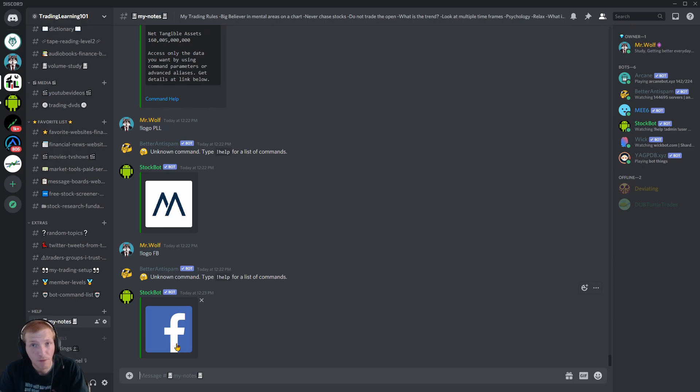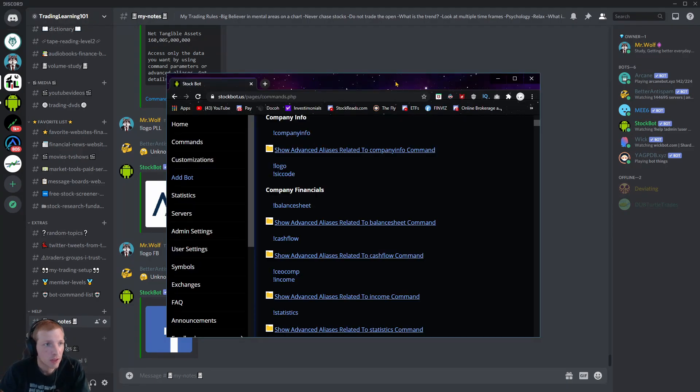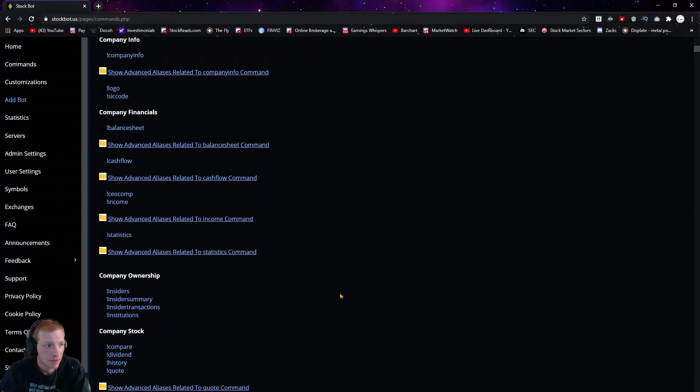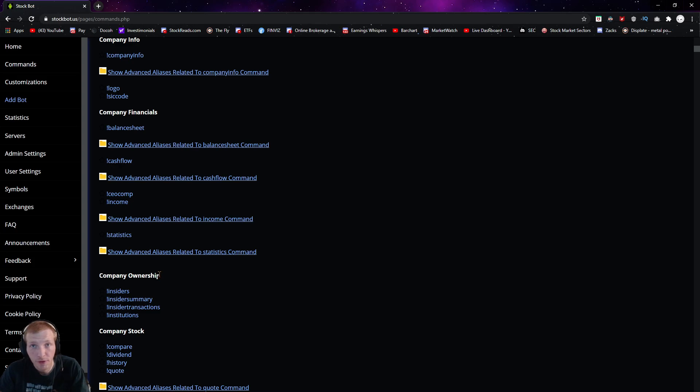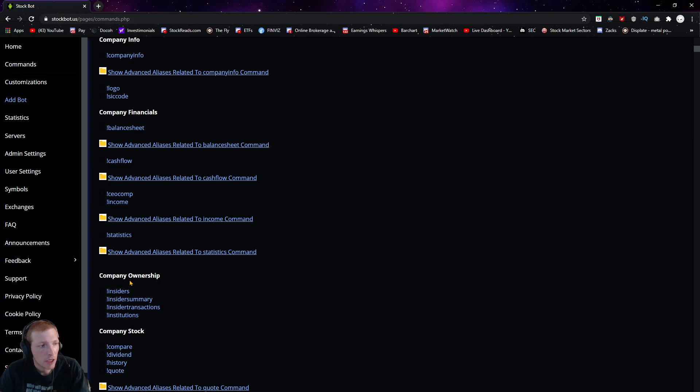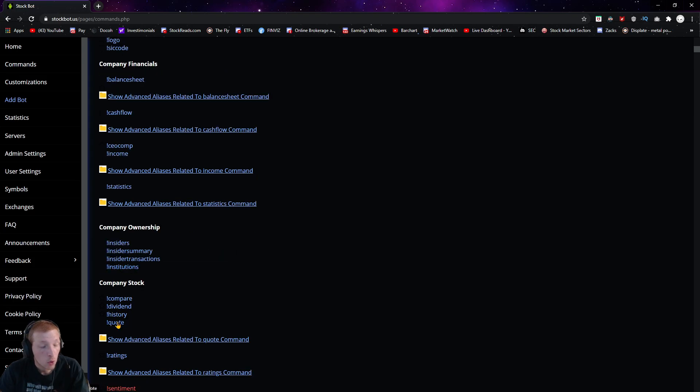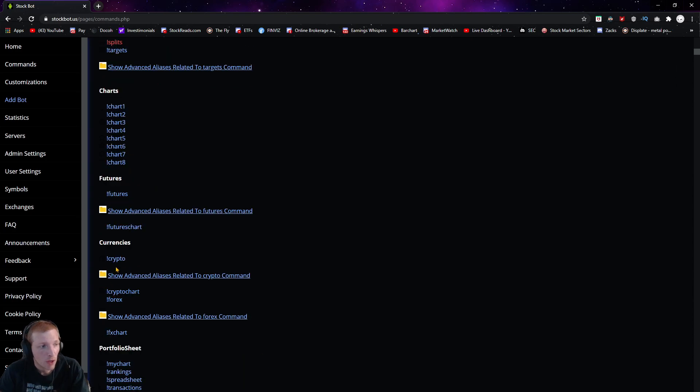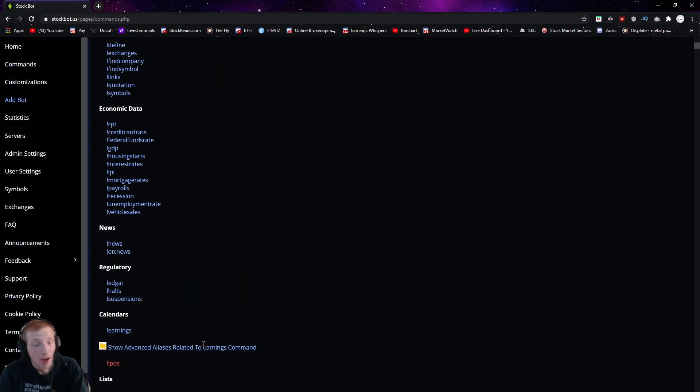So there's just a bunch of cool little commands that you can pull up real quickly with this stockbot. And here's a complete list of all of the commands that you can use for the stockbot. Their cash flow, their income, statistics, company ownership, insiders, insider summary, institutions, a quote, history, dividend, compared, ratings. If you want to pull up cryptocurrency charts, futures, forex.